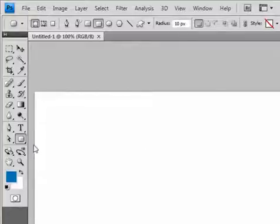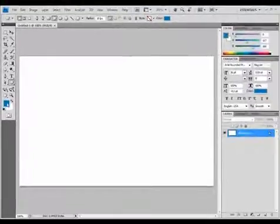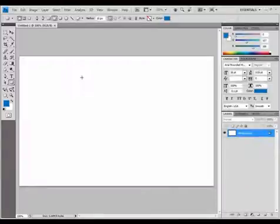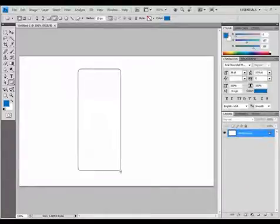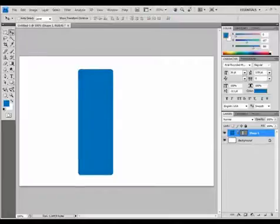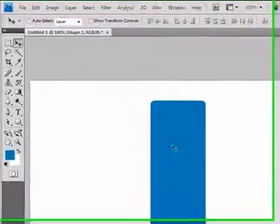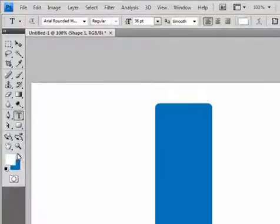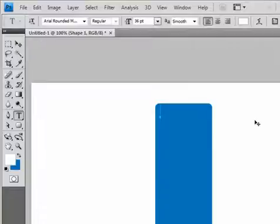With the rounded rectangle tool selected, I'm going to leave Radius at 10, and just this blue color selected for the foreground. I'm just going to drag out kind of like a vertical column menu here. I'm going to create some fake links inside of it with the type tool and choose white for the foreground color. Let's give a heading like — Navigation.